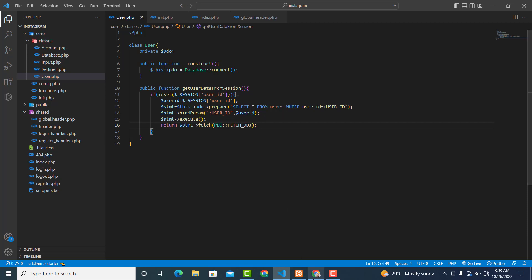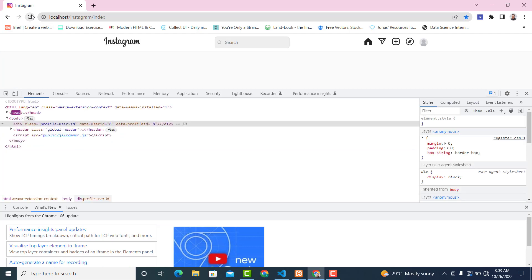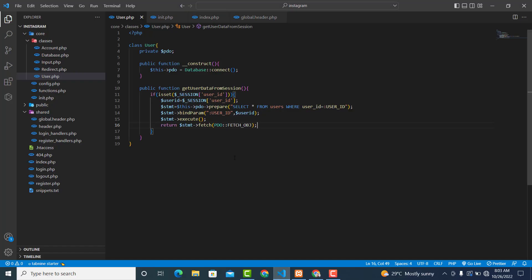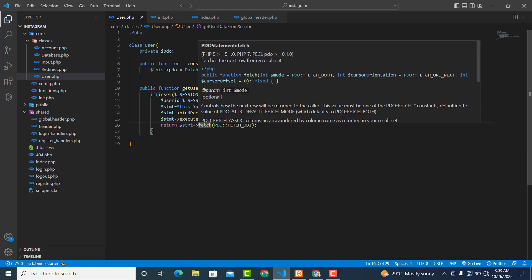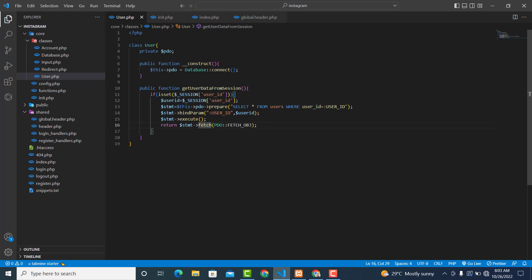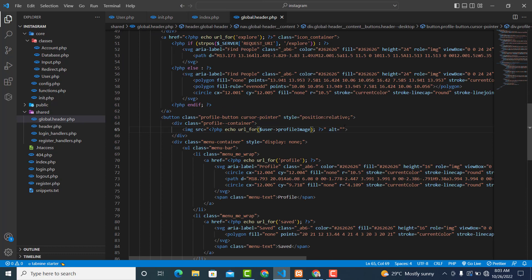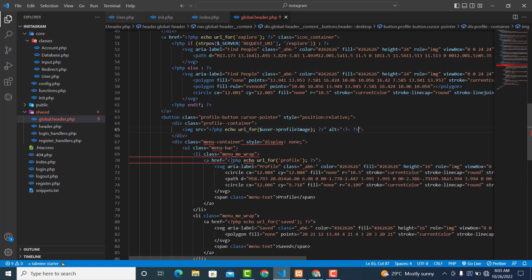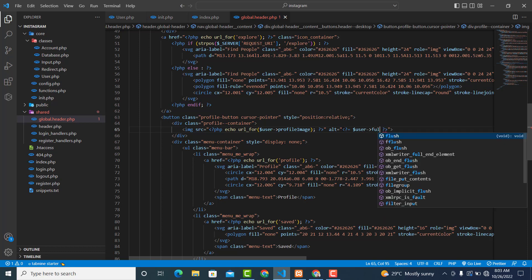Right, there it is. Now refresh it — as you can see, we have gotten the data and this is the user ID. If you want it to be an array you can still use plain fetch, which returns an array of the record set. The alt attribute on the image should describe what the image is about — it's for the logged-in user, so set it to $user->full_name.